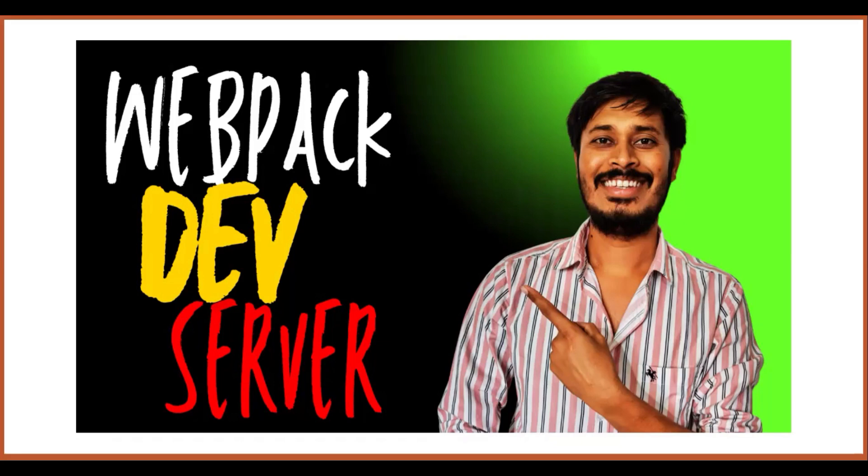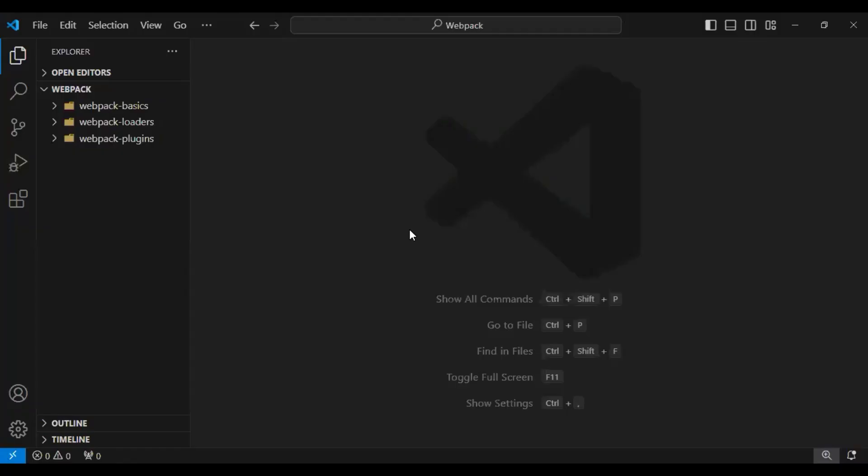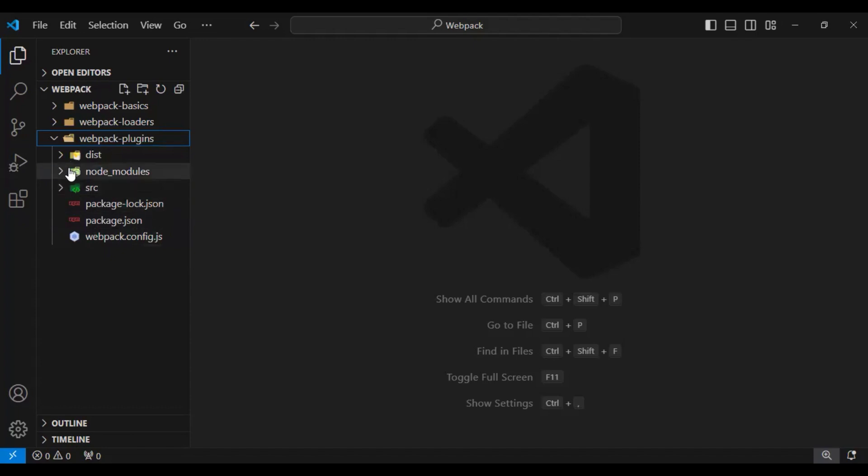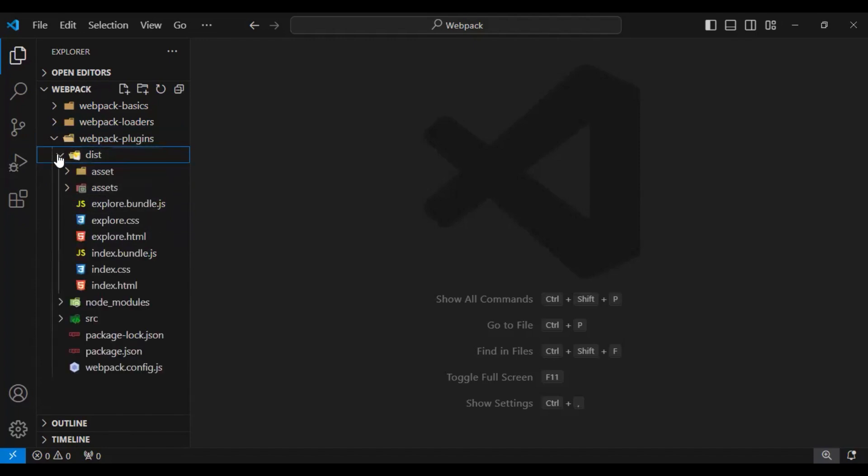First, let's understand how exactly we are running our application now and what are the different issues we have. In VS Code, we are continuing to work on our webpack plugin application.